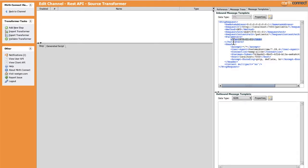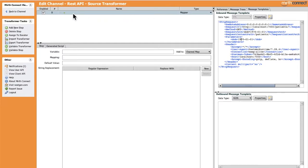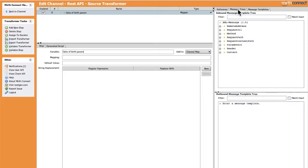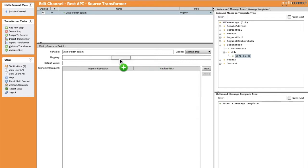Let's add a new step and name it, for example, 'date of birth param'. Switch into the message trees, go into the parameters section, and drag and drop the date of birth parameter into the mapping. It's as simple as that — we can extract the date of birth parameter after receiving an HTTP request.